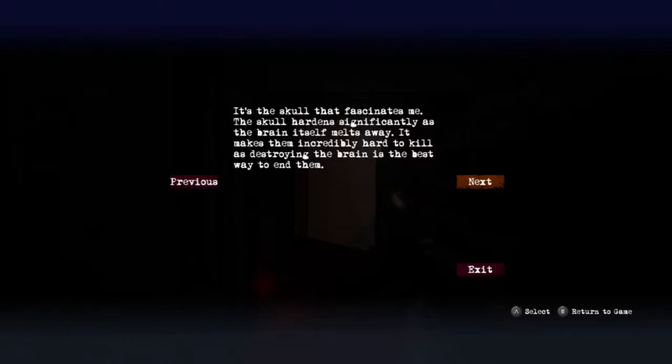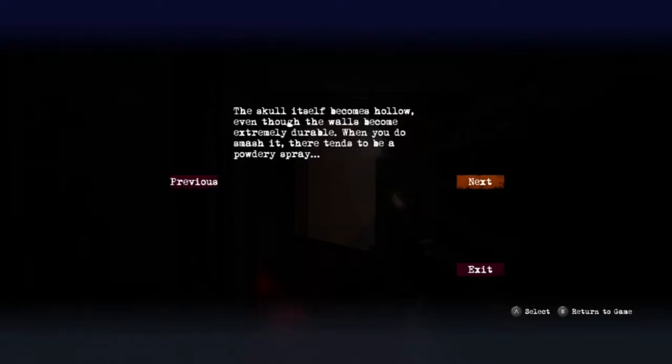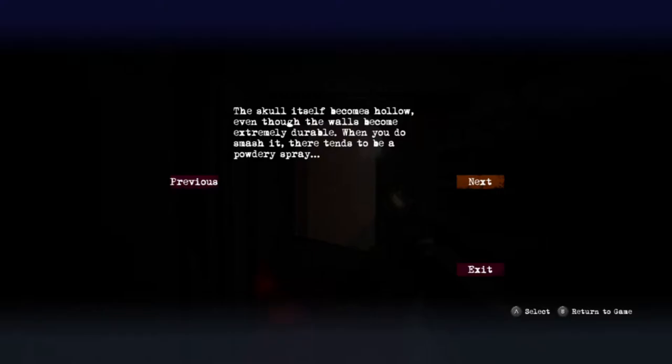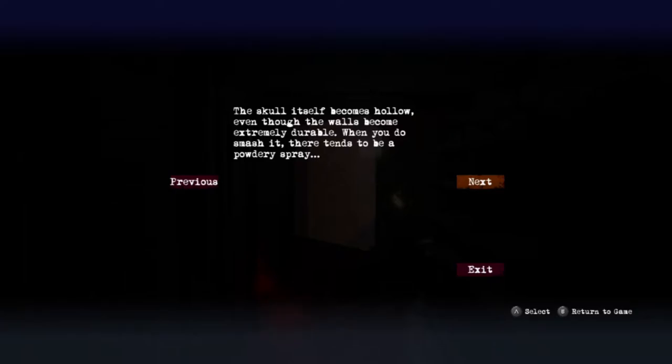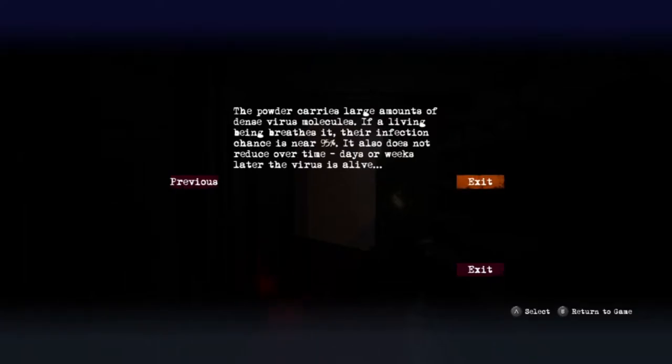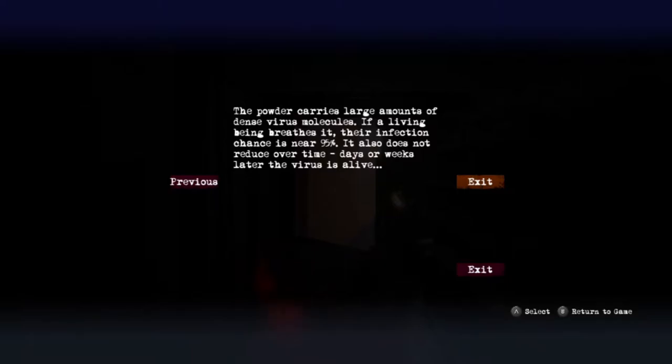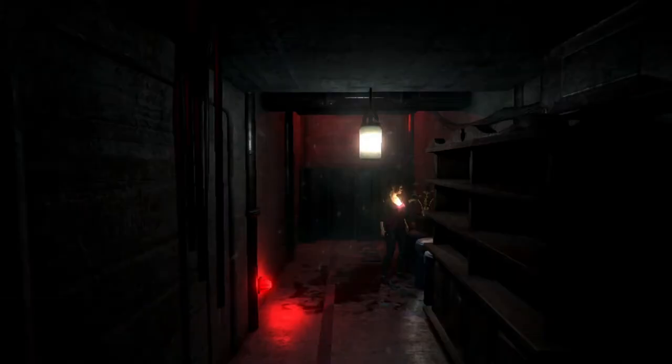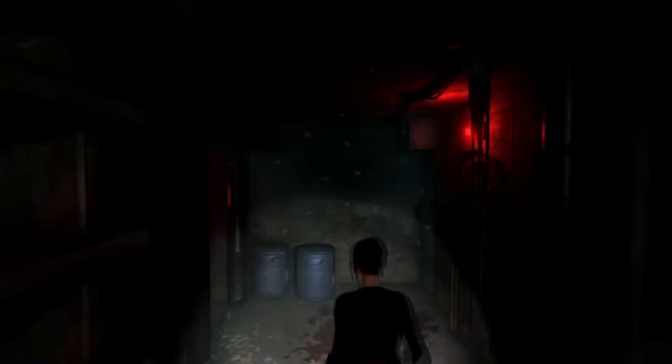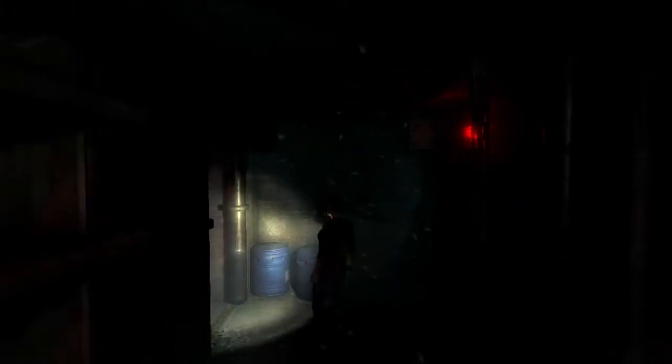The skull itself becomes hollow even though the walls become extremely durable. When you do smash it there tends to be a powdery spray. The powder carries large amounts of dense virus molecules. If a living thing breathes it in, their infection chance is 95%. It also does not reduce over time - days or weeks later the virus is alive. I hope you haven't been breathing too deeply Lydia, because we've been shooting a lot of zombies and mutant creatures.